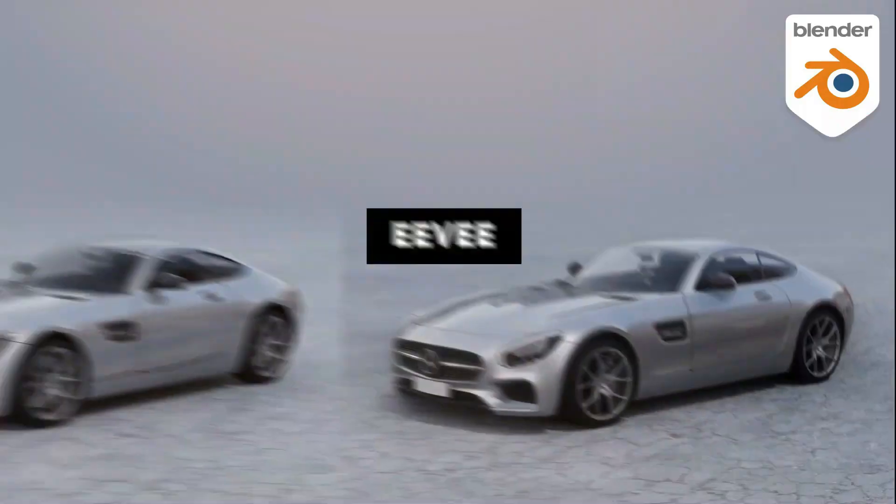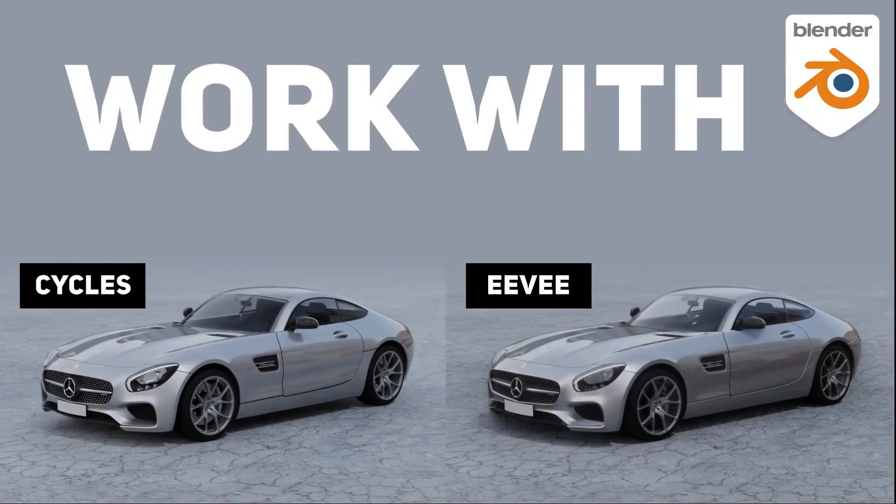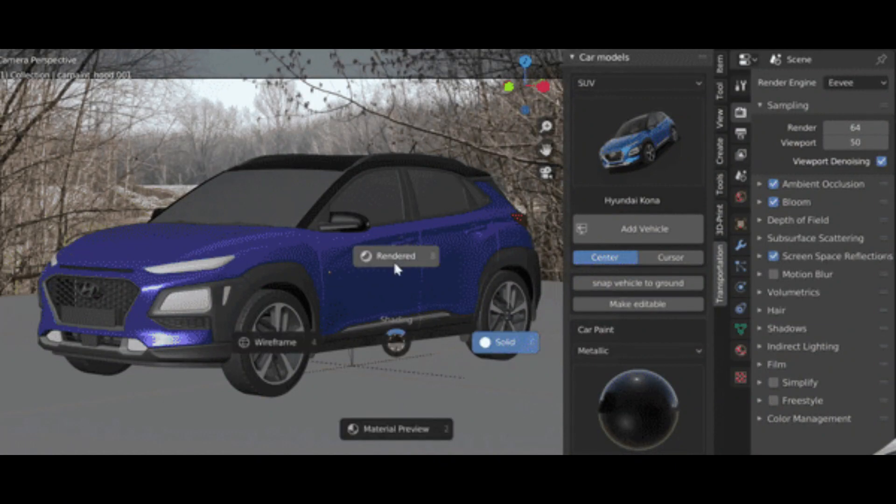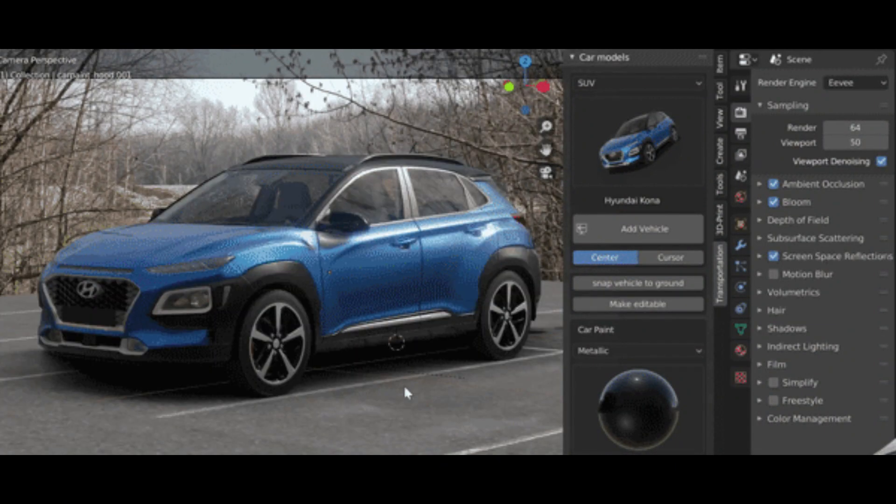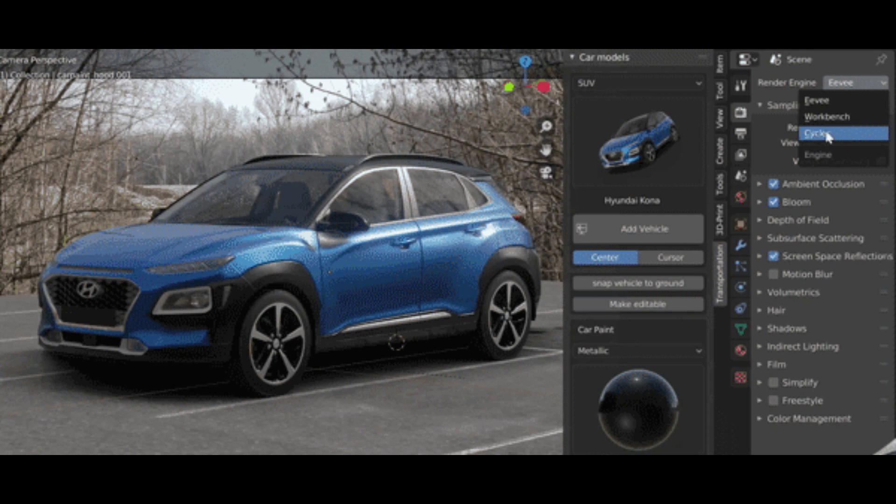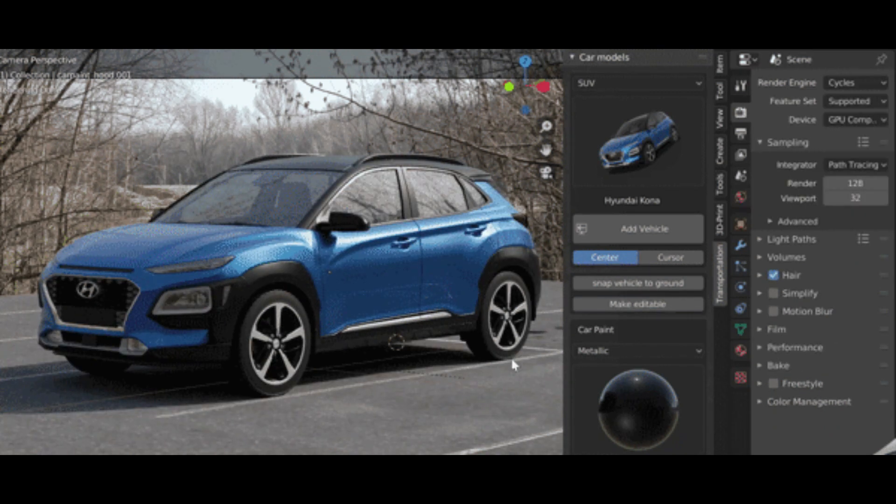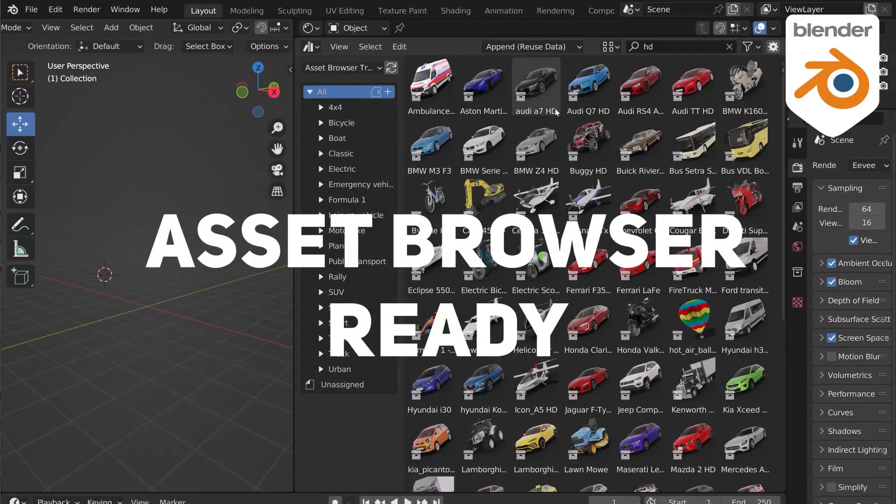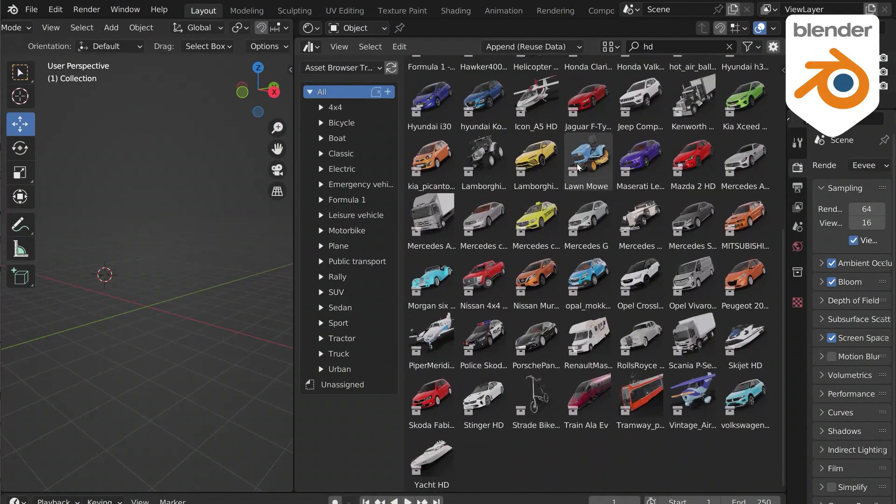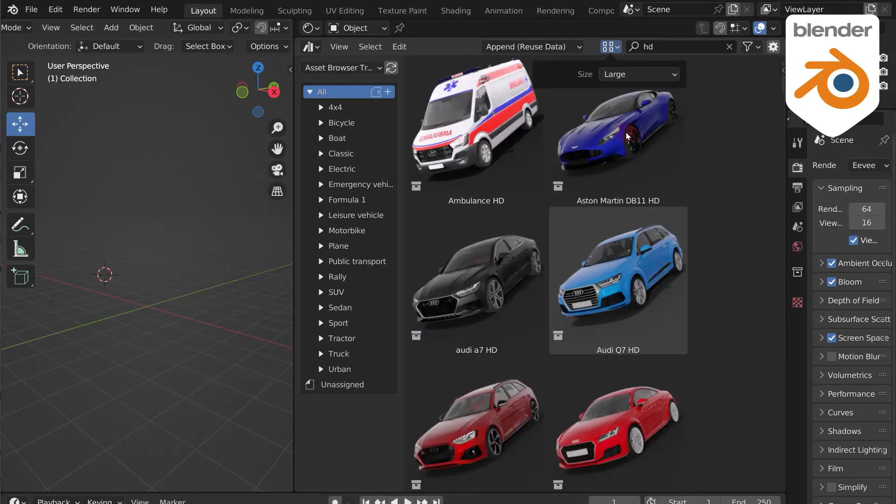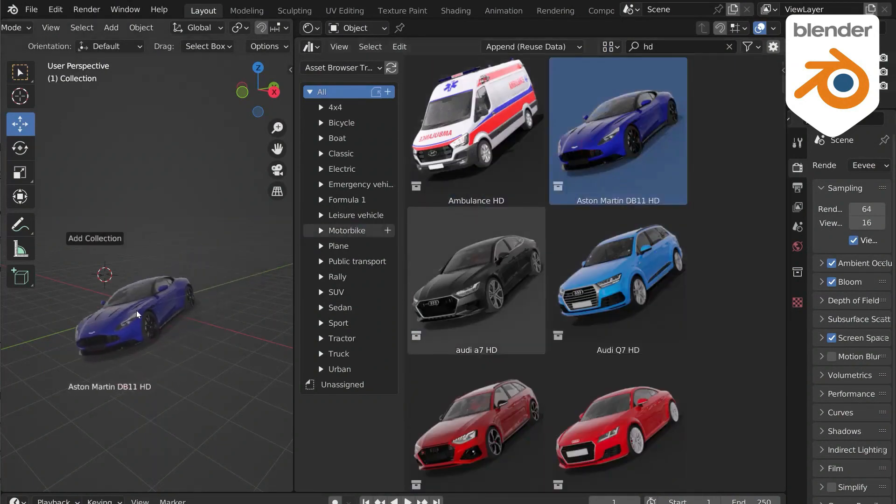All models work with Eevee and Cycles render engines. You also have great rendering for the car paint color directly in the viewport. Also, Transportation is available for the asset browser in case you don't want to use the add-on panel for any reason.